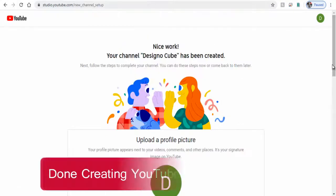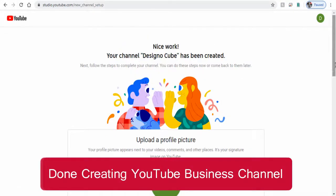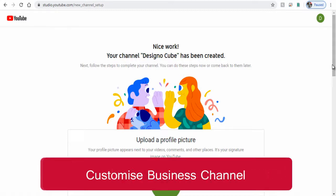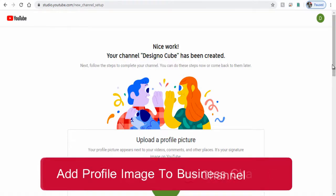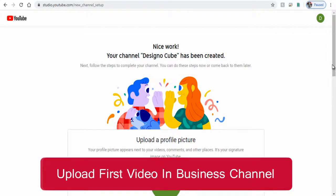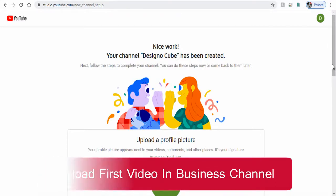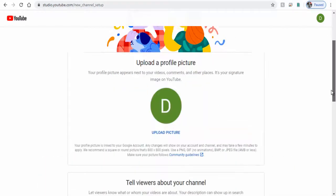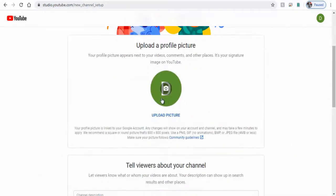We are done creating YouTube business account. Next we will see how to customize YouTube channel with profile image, channel art, and upload my first video in YouTube business channel. Next we can upload a profile picture to our business channel, so let's click and upload a profile picture from our computer.